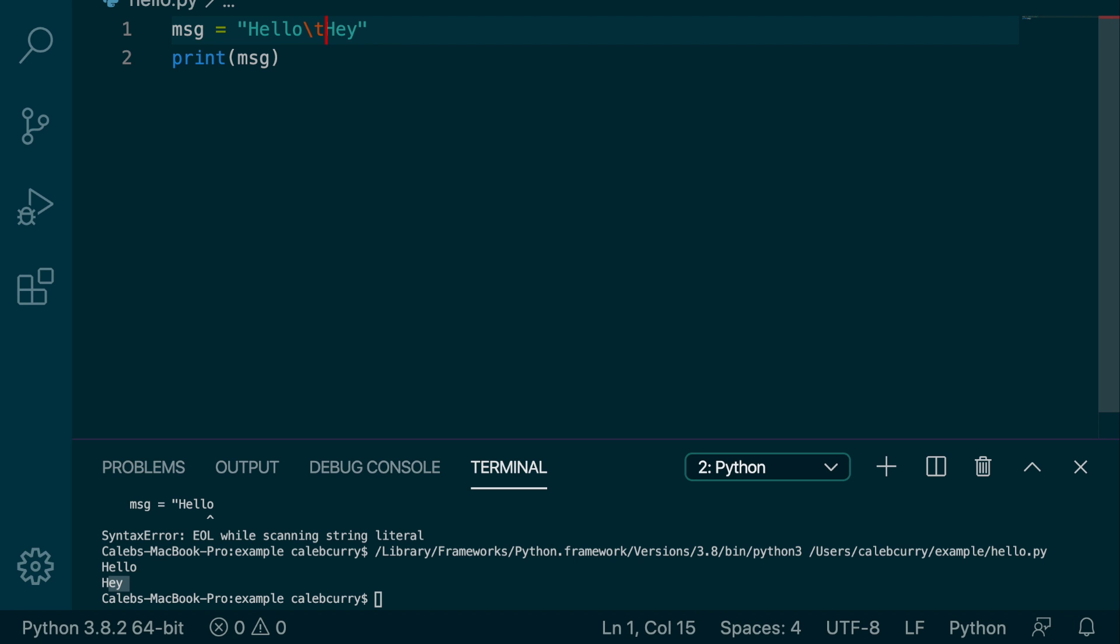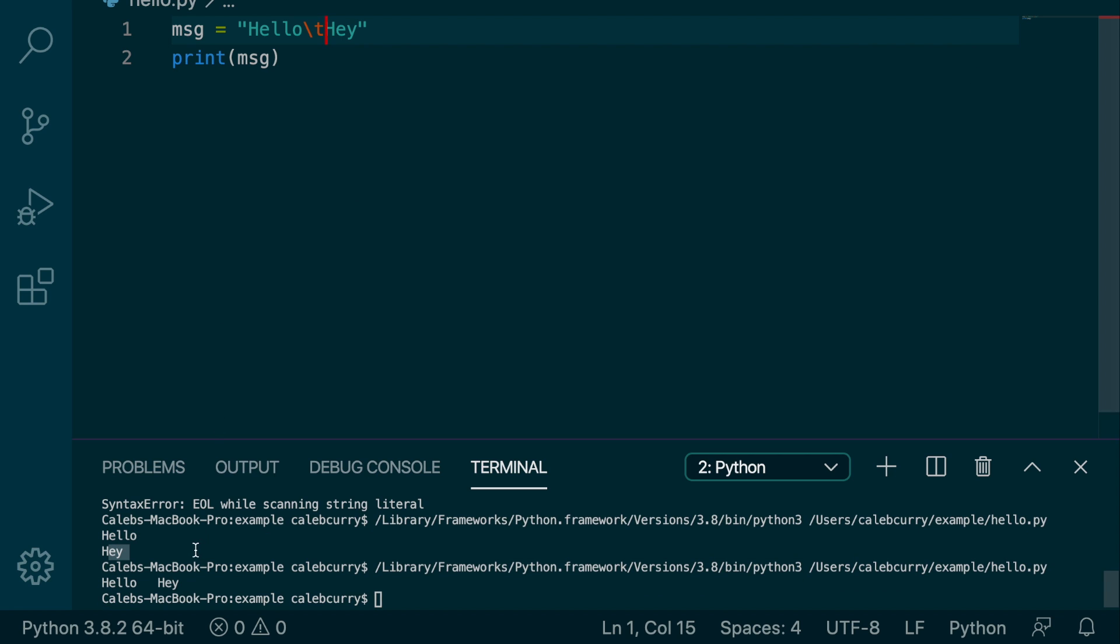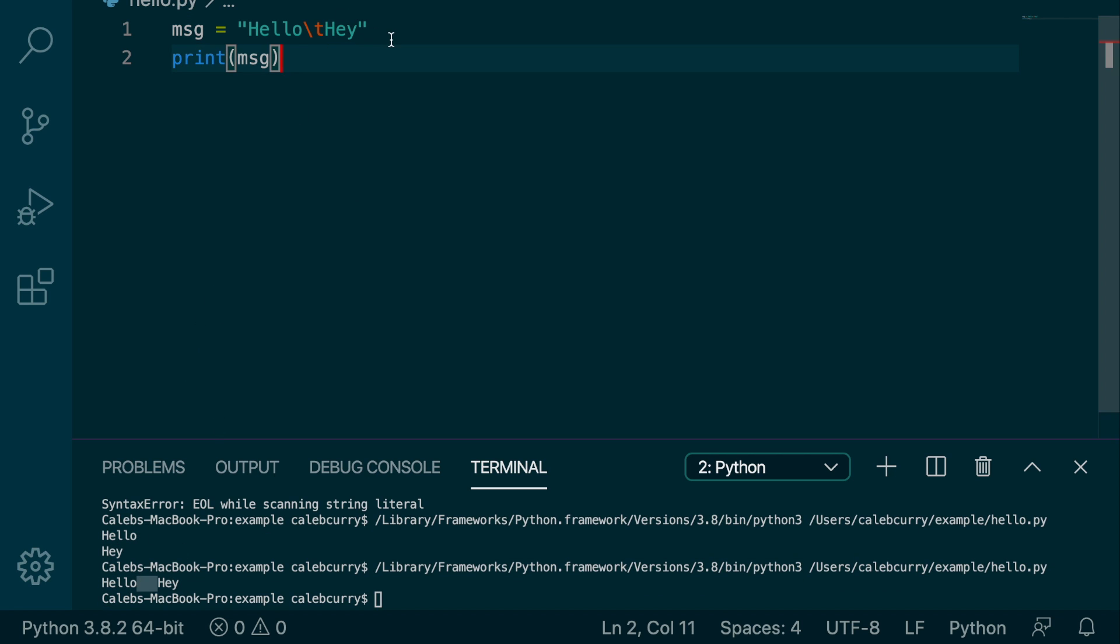There's other ones as well. For example we could do a tab, which obviously we saw that a tab character can be typed out and works fine, but in this situation we could put a tab there which can be used for formatting and so forth.